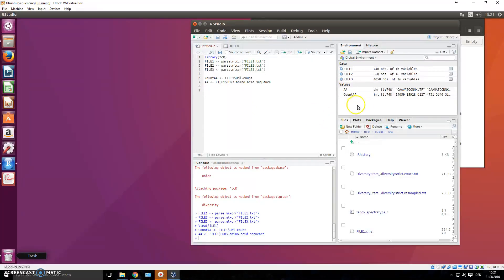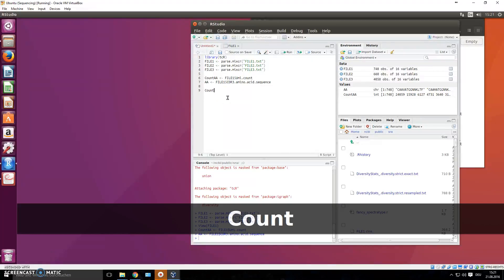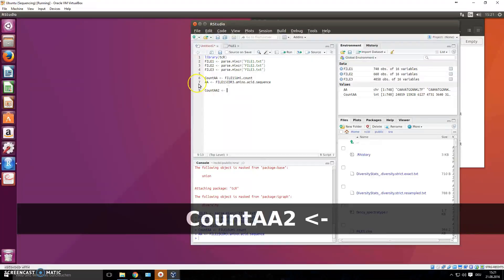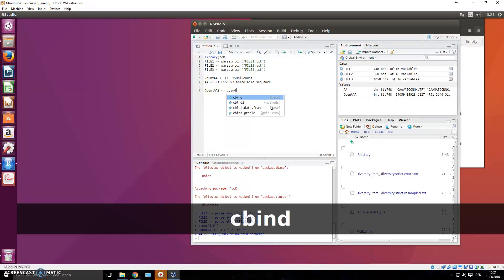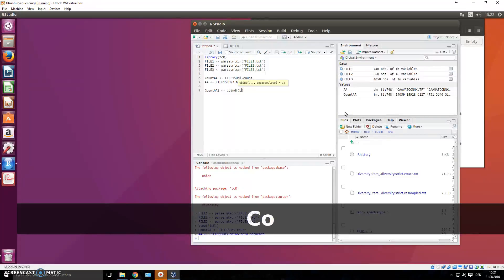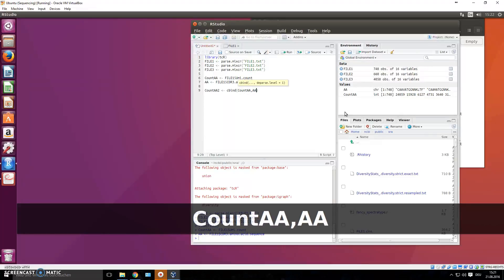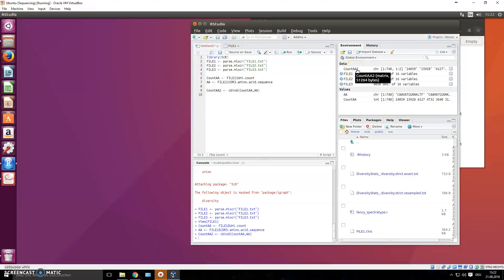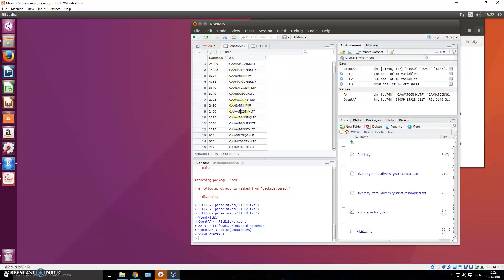Now you have these two new values in your global environment. Let's bind them together into one file using cbind - column bind. Assign this to a new object, let's call it count_aa2. Write cbind and choose the two values: count_aa and aa. Now you have this new object - click it open and you see a new table with the count and amino acid information.